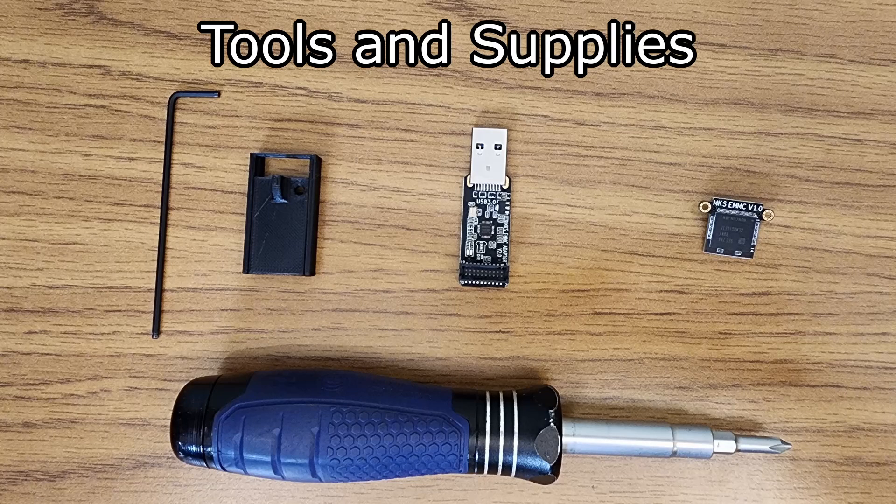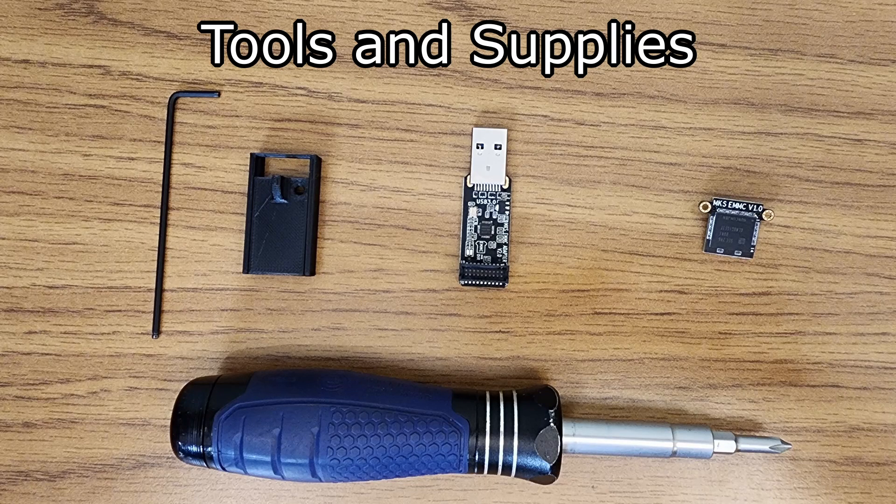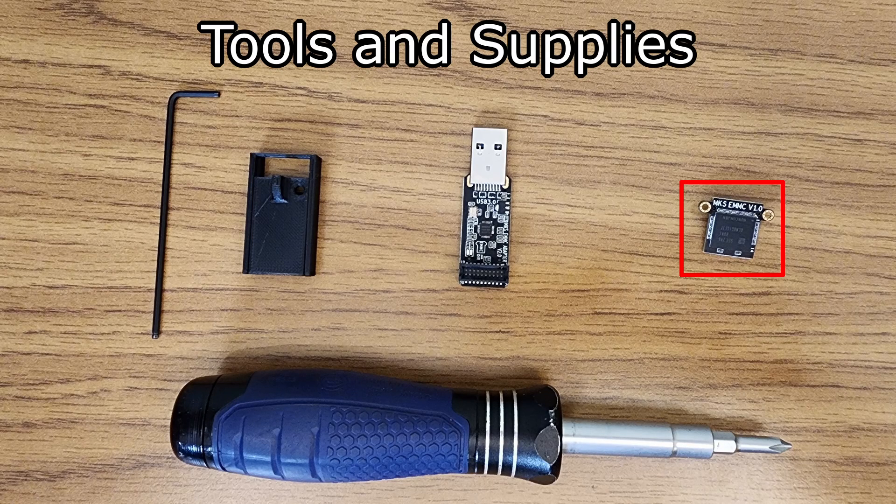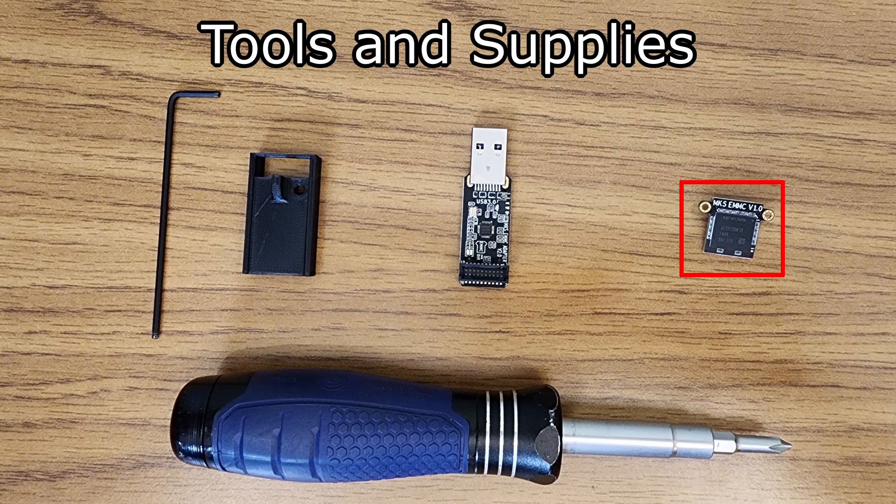In this video, we are going to use the following tools and supplies. One, a replacement eMMC module. This particular module is branded MKS eMMC version 1.0. You will only need this module if you want to follow the cloning portion of the directions.